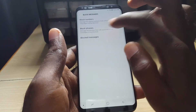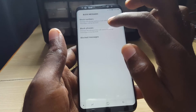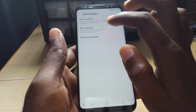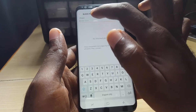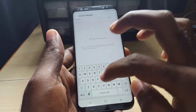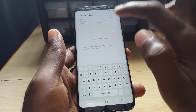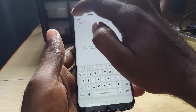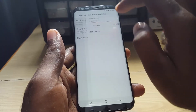As an extra tip, you can also go into Block Phrases. If somebody sends certain curse words, profanity, or threatening phrases, you can block by phrase. Just type in a phrase you consider offensive, add it, and any message containing that phrase will be automatically blocked.